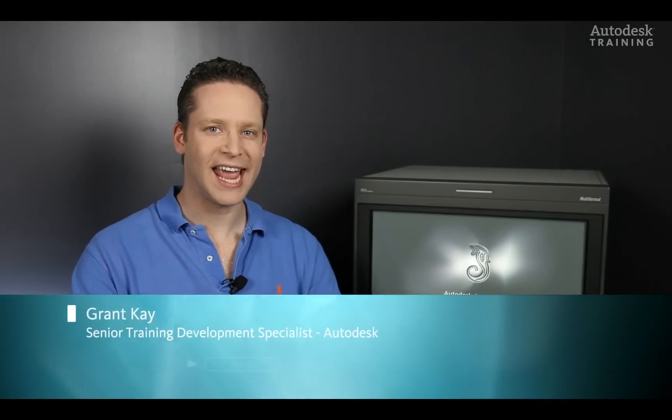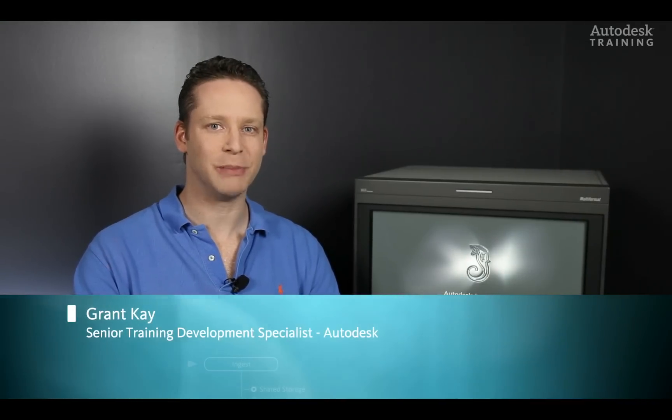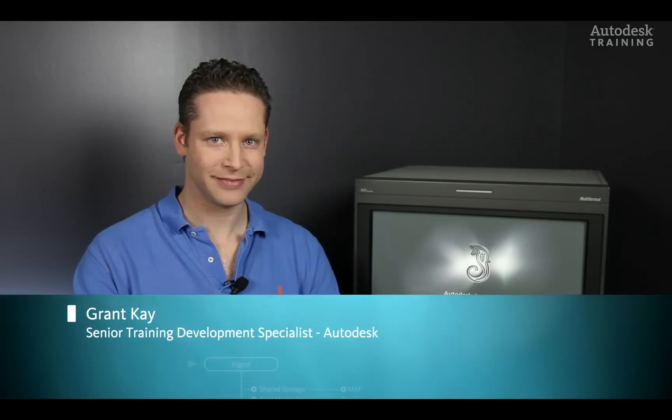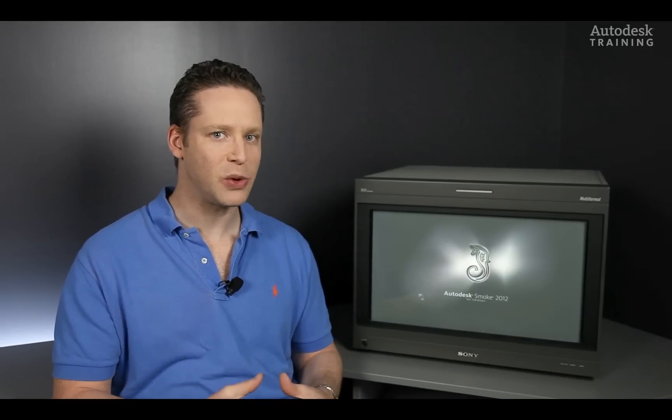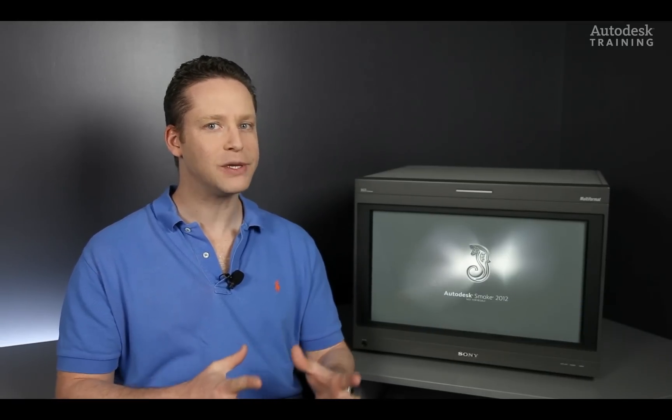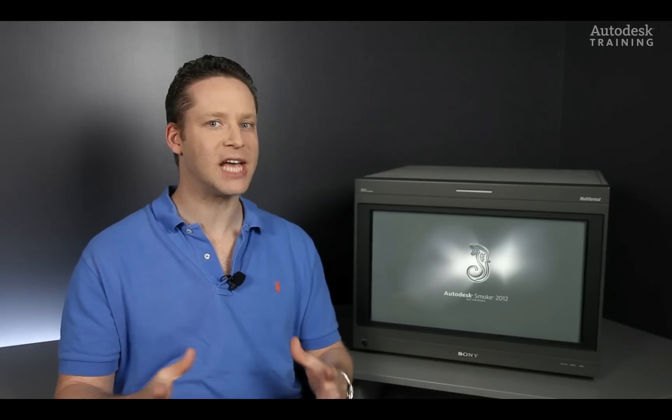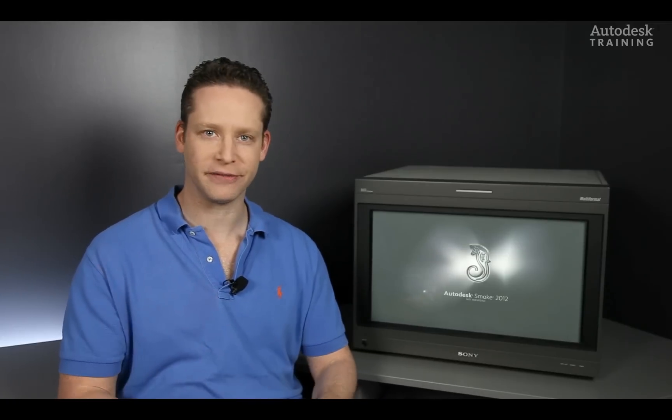Hi everyone, my name is Grant Kaye and welcome to my blog. In today's video, we'll be examining inside of Autodesk Smoke what happens when media has been moved around the file system.